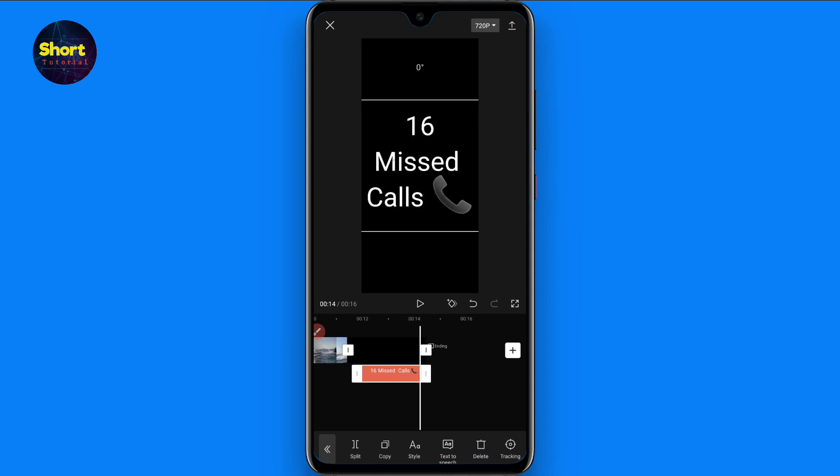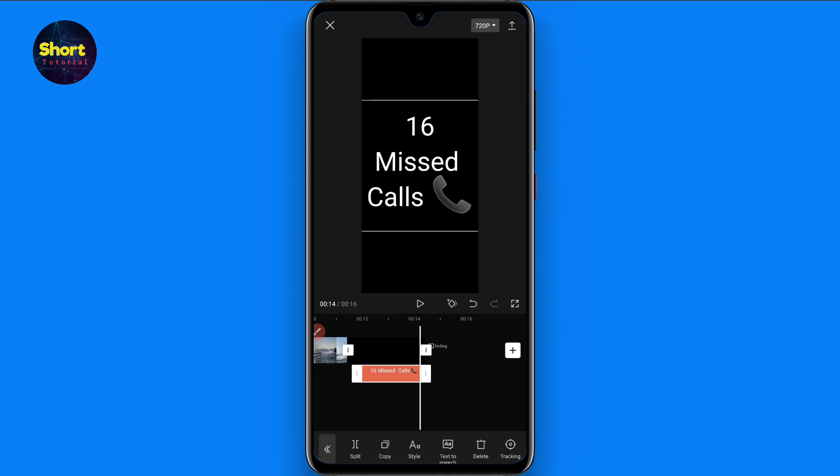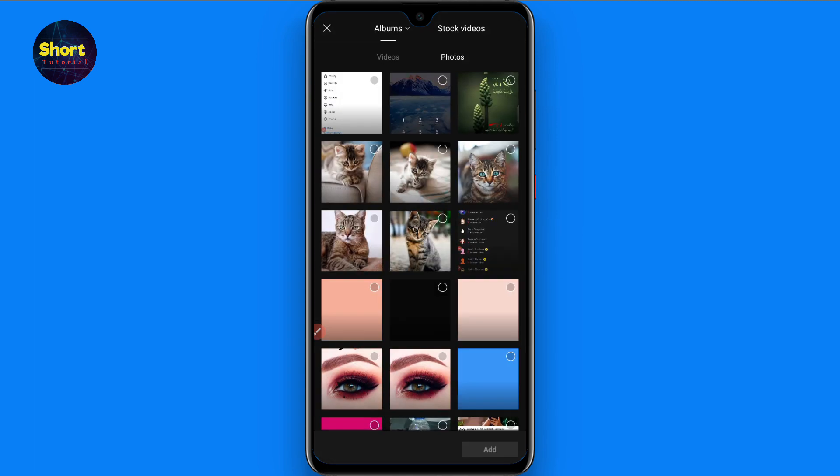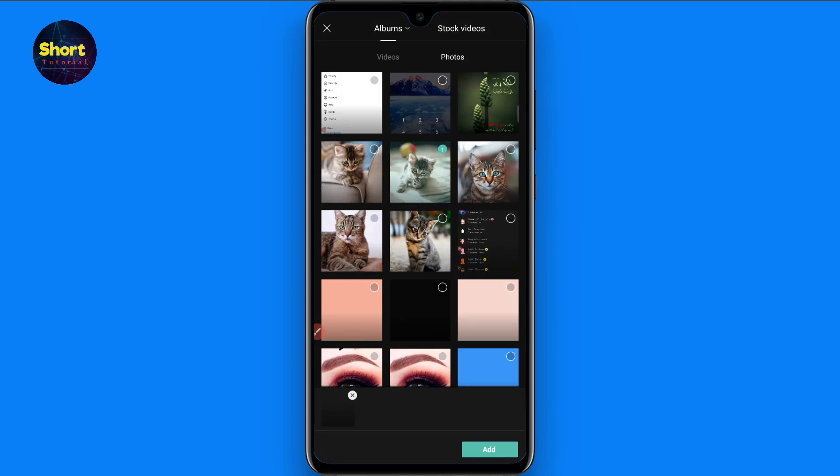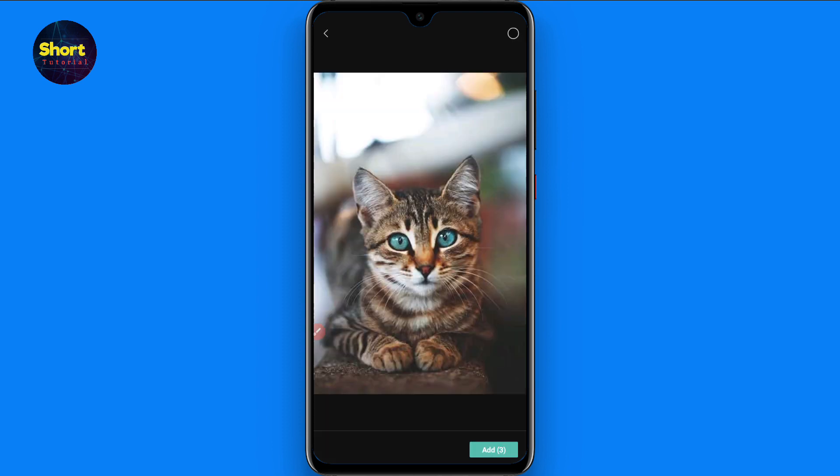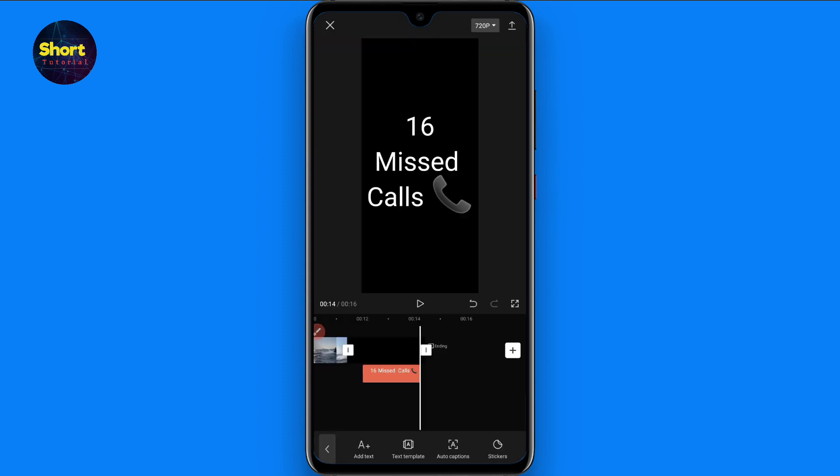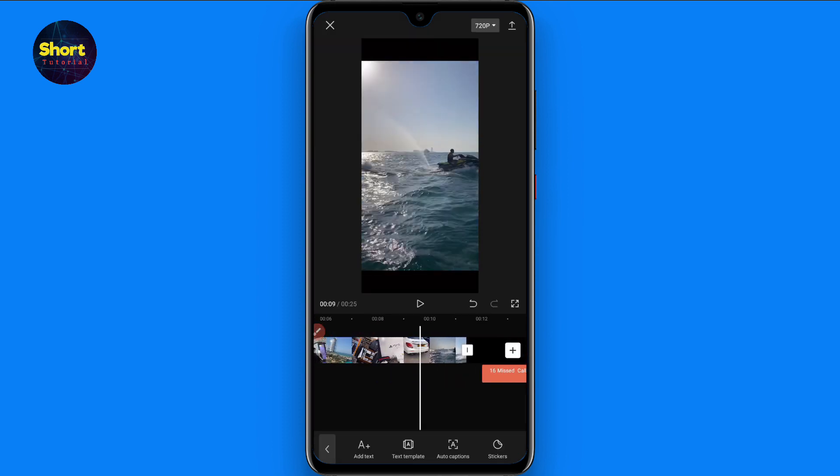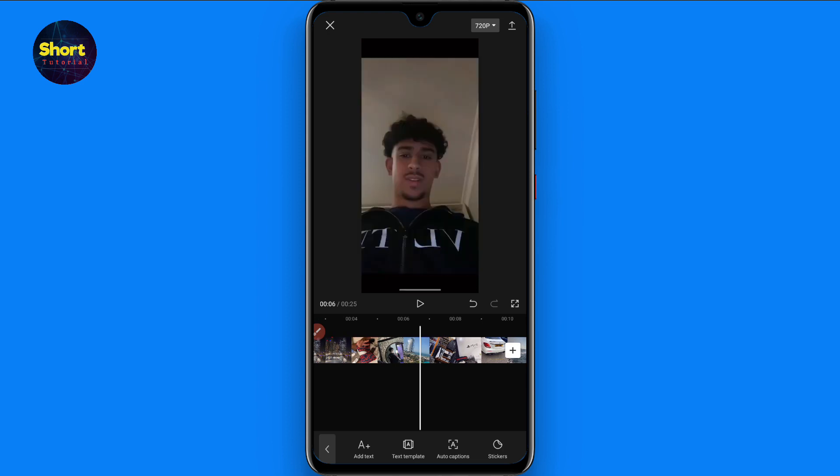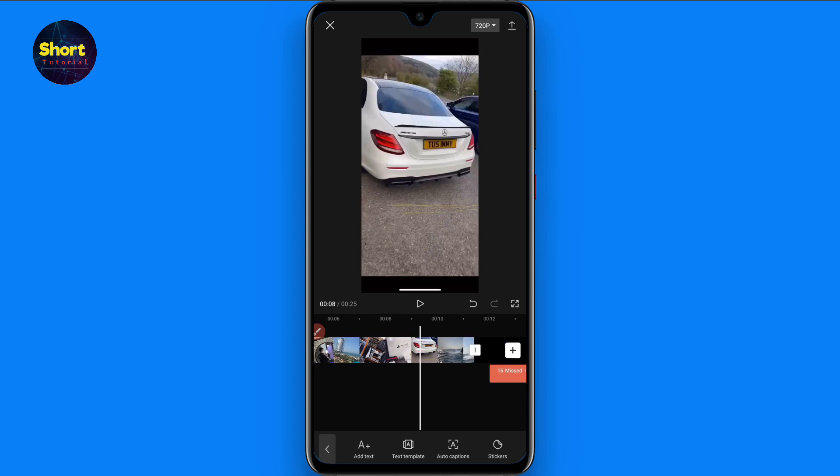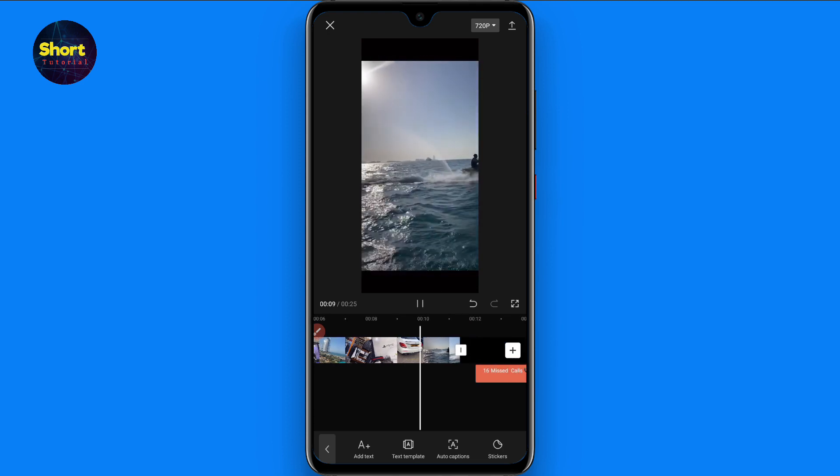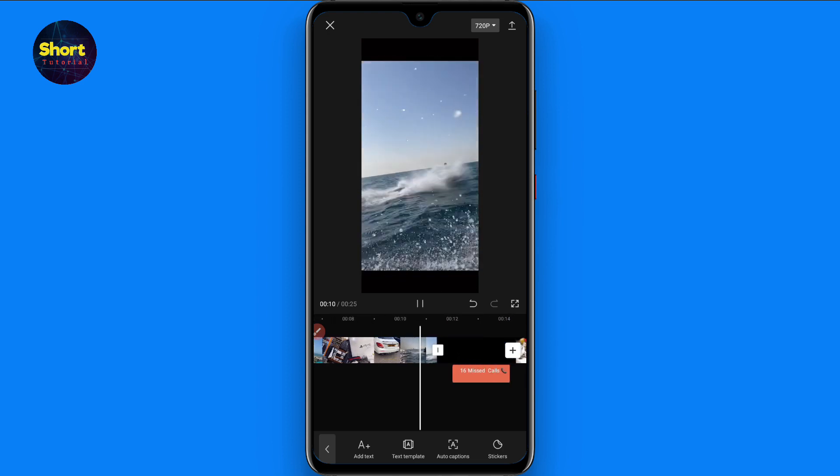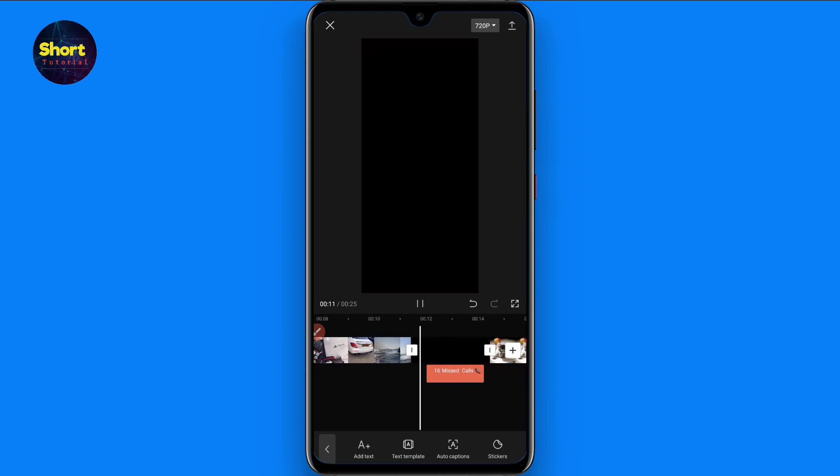Once you do it, now again click on this plus icon and add some photos and click on the add. Once you do it, now play it as you will see.